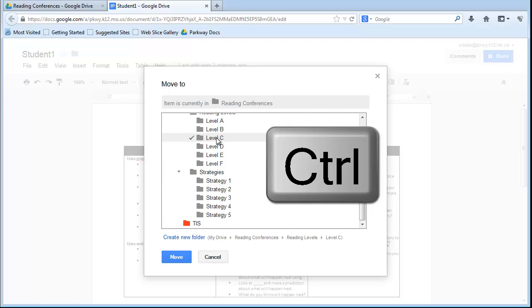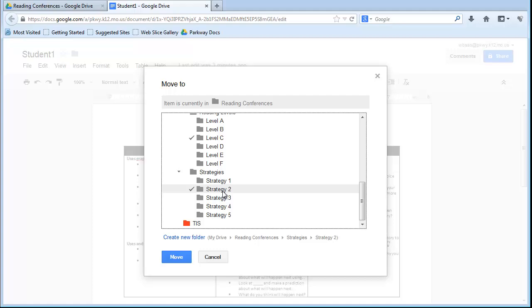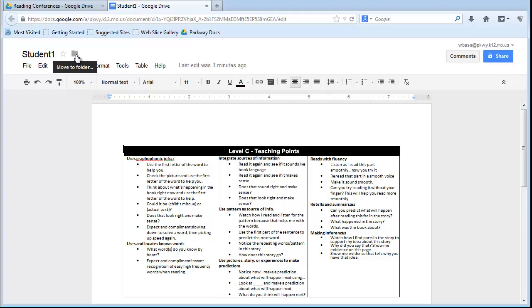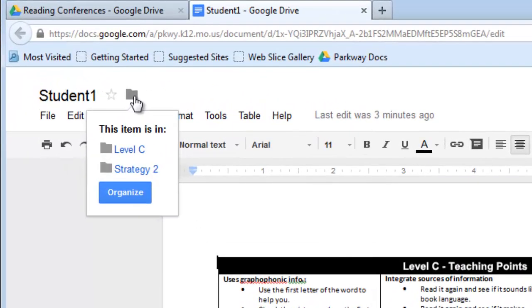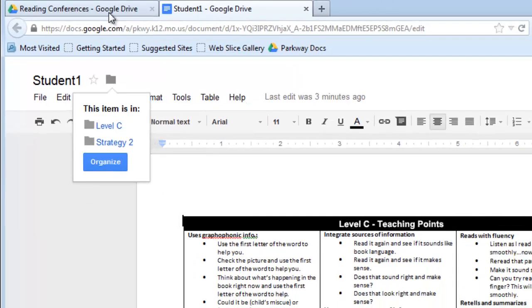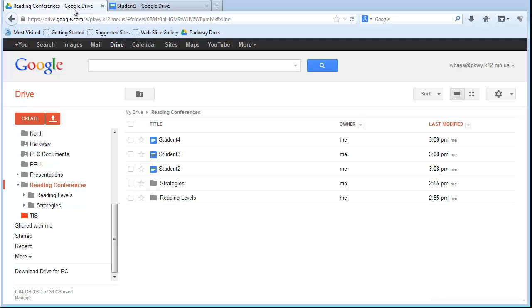Level C is already checked. I'm going to check Strategy 2, and you can see that there's two checkboxes now. So, when I click this folder, I'm going to find that my student, this student's document, is both in Level C and Strategy 2, which also means when I go back to my Reading Conferences folder, first of all, you're not going to see Student 1 on here anymore...